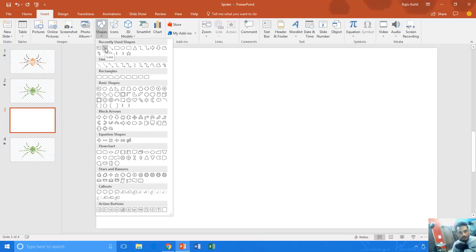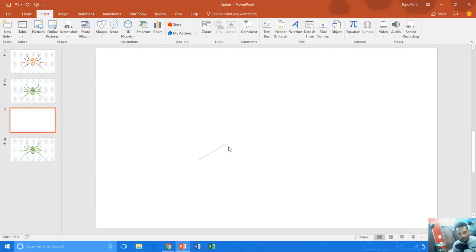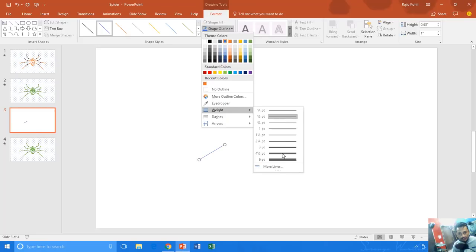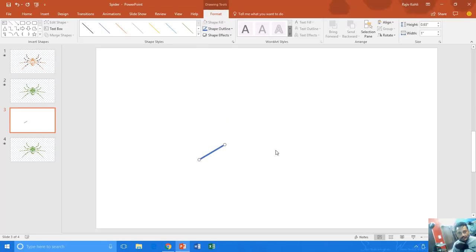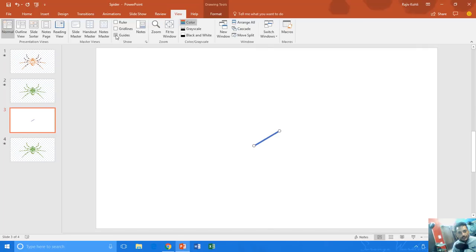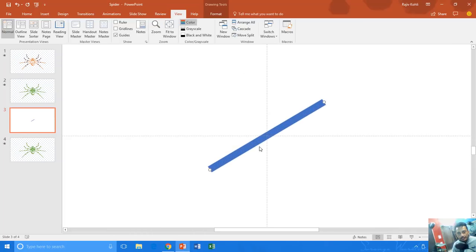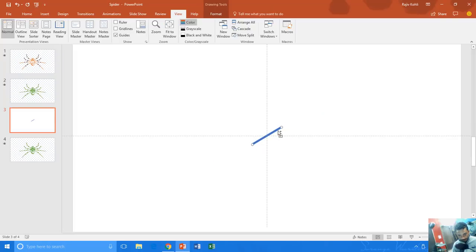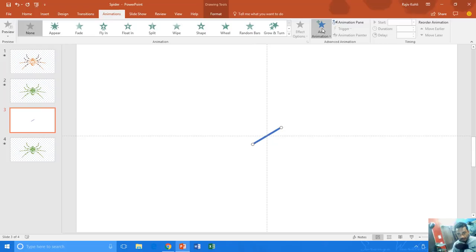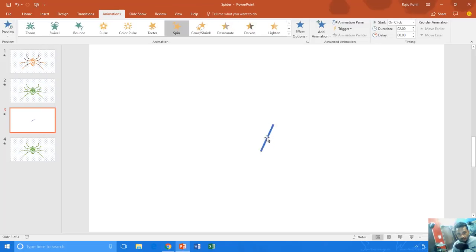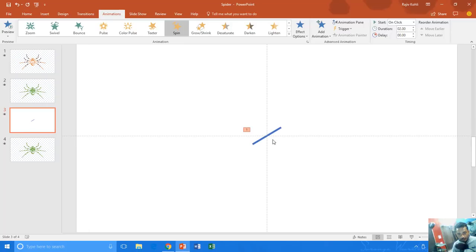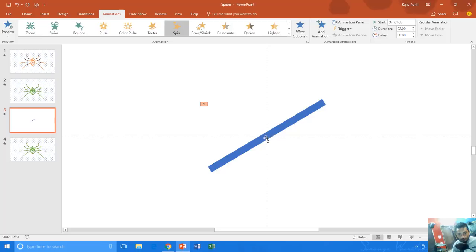Let's say I draw one part of the leg. I change the formatting by going to shape outline and increase the weight. I align it to the center and middle of the slide and turn on the guides from the view menu. If you select this line, you can notice that the anchor point is right here in the middle of the line and the slide. If you select this line and apply the spin animation, this line moves around right from that anchor point.